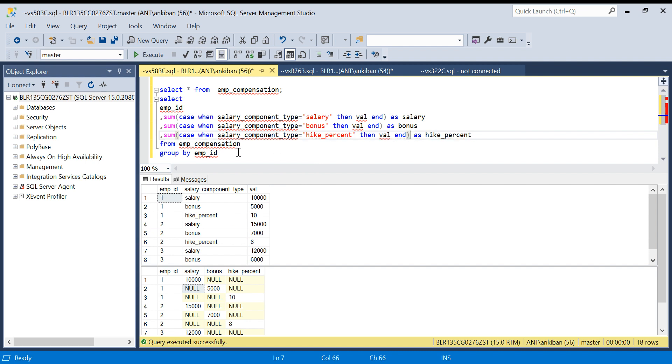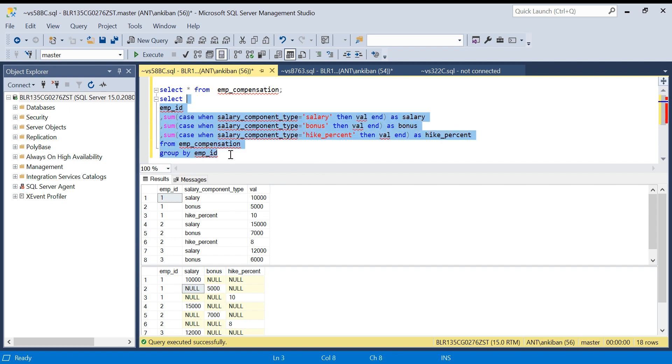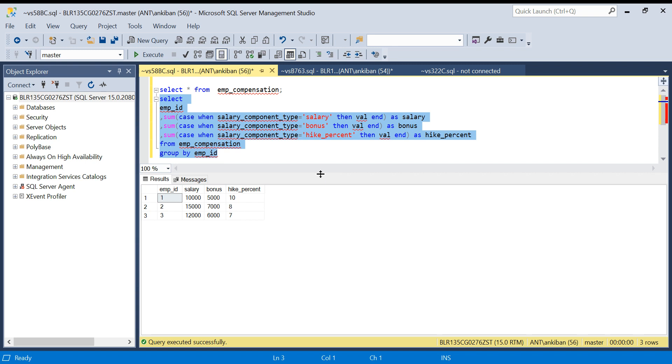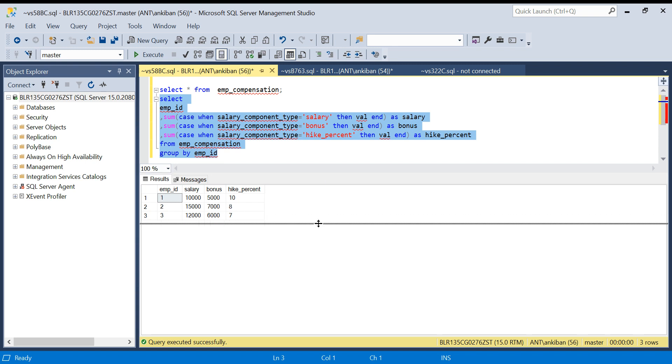I do this, that's it. I will get the result. I got the result: employee ID 1, salary 10,000, bonus 5,000, hike percent. This is how we can simply pivot the data. Hope this is clear.